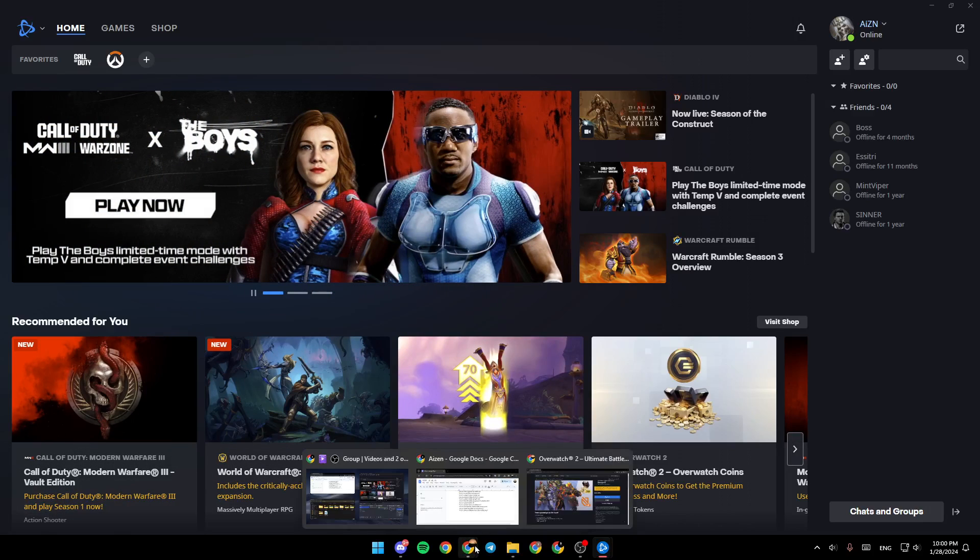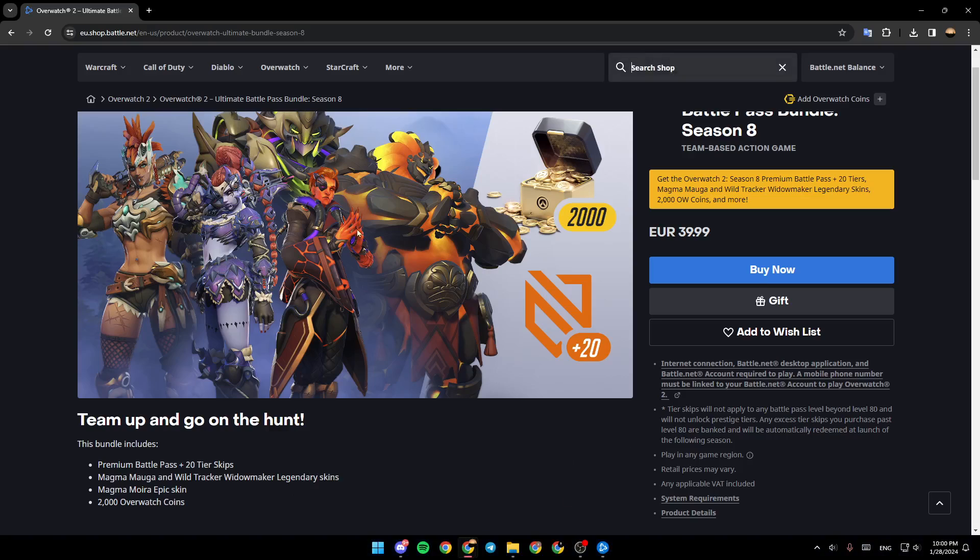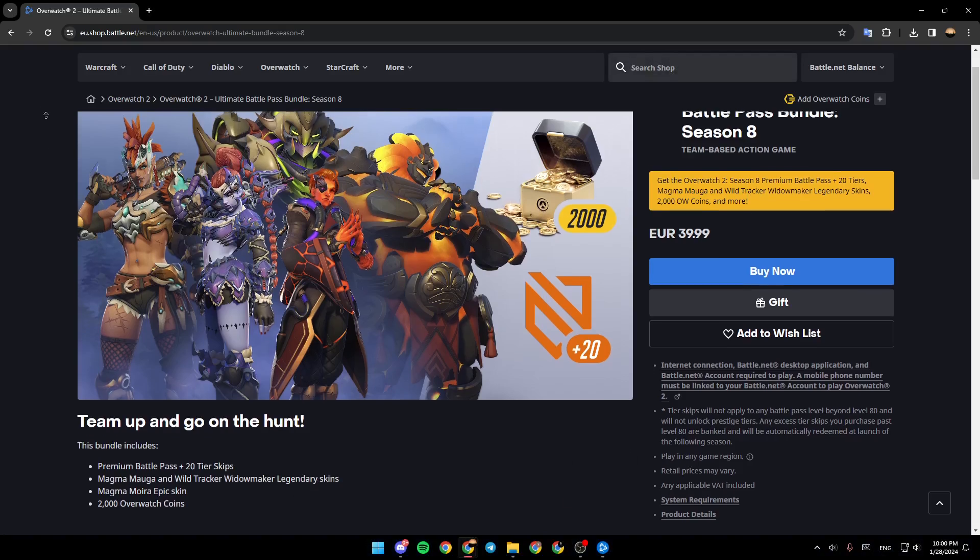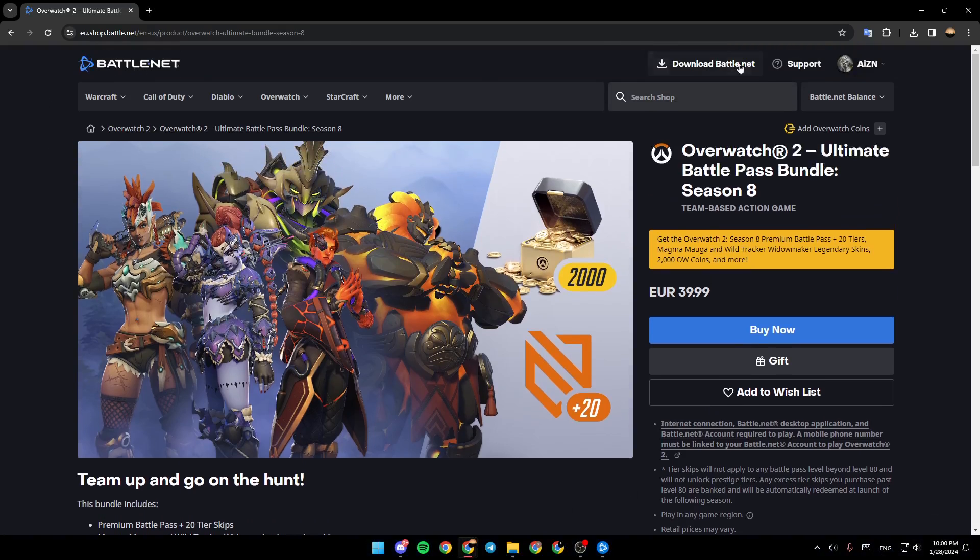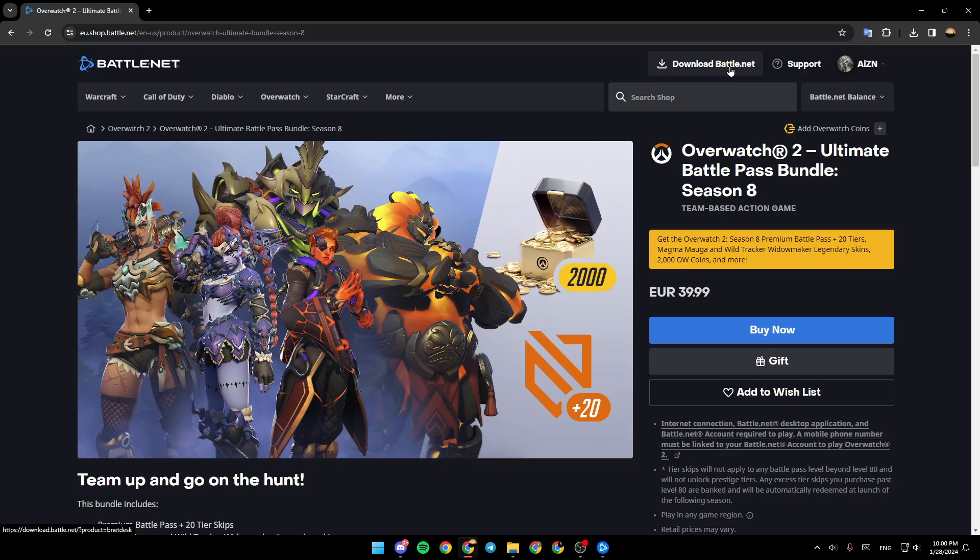You can also check out the Battle.net website right here, and here you're going to find a download button if you want to reinstall this again.